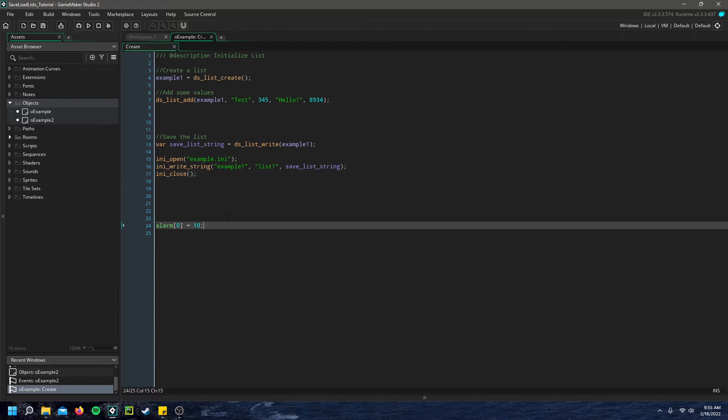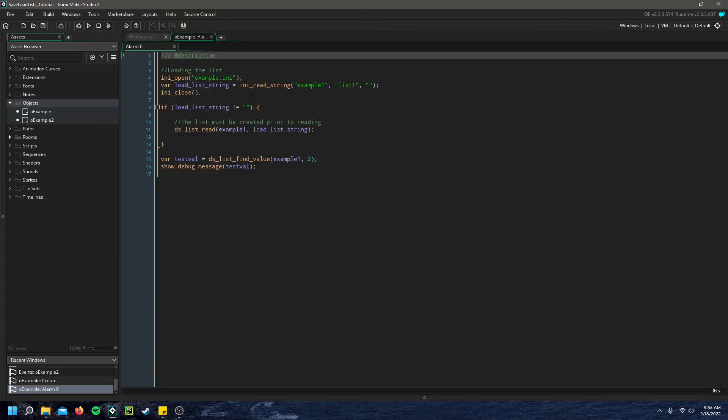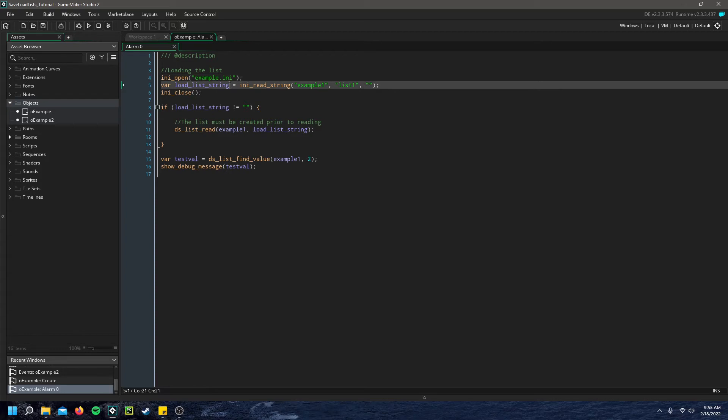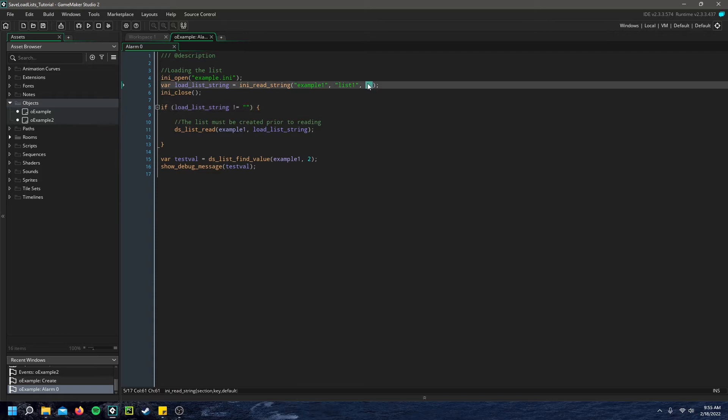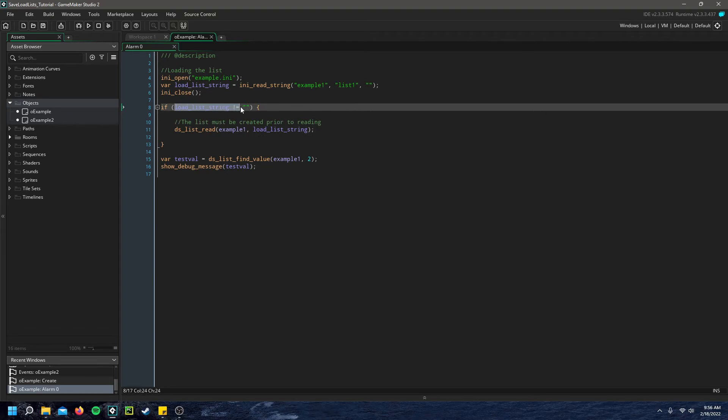And then for loading it, I simply create an alarm. And once that alarm is triggered, we just open that file back up. And we create another temporary variable, which is the load string. And this time we just read that string that we saved to the file previously. Now we have to check if this string isn't empty because our default is an empty string. And if something happened with saving this list and it did not save anything, then whenever you try to read the list again, it'll throw an error because this is an empty string.